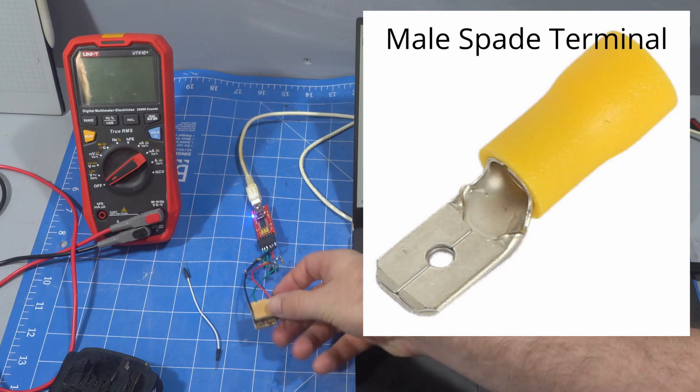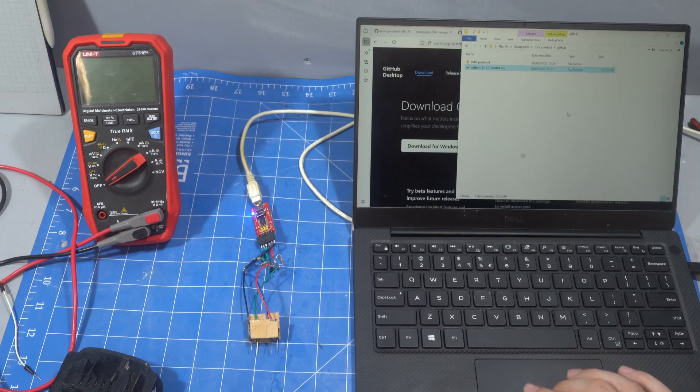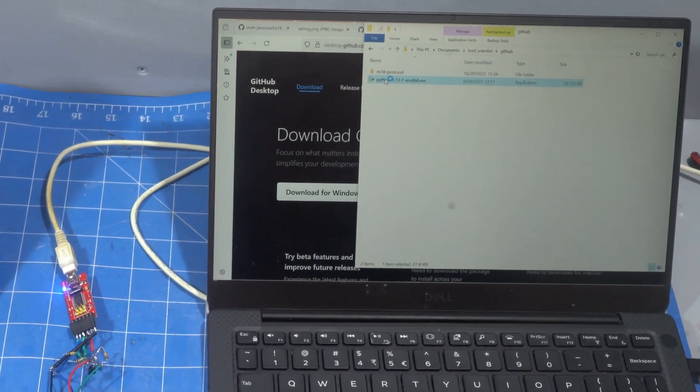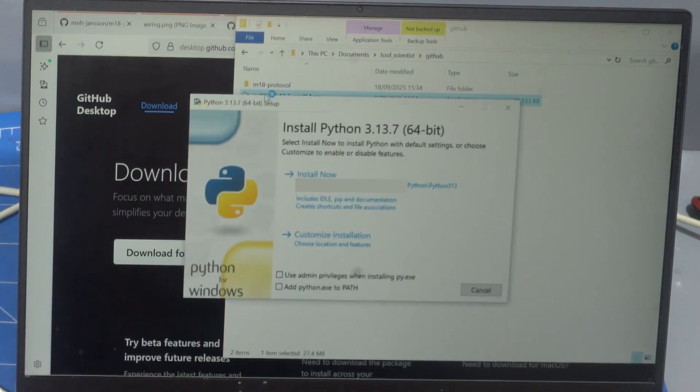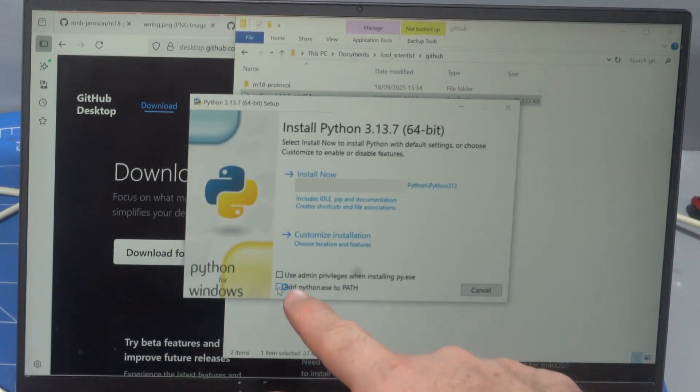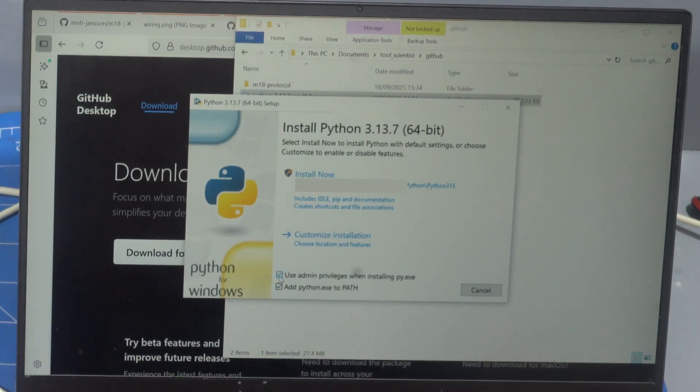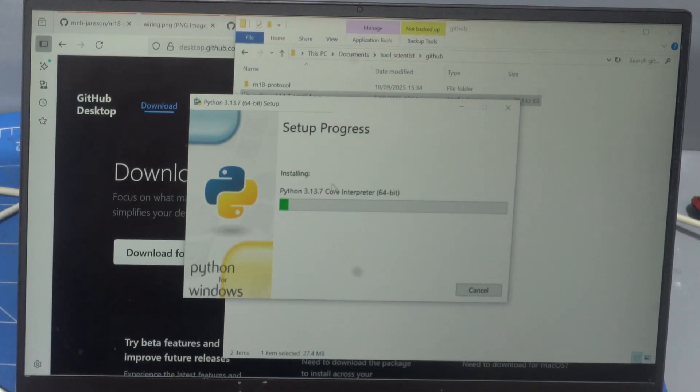So installing Python, click on the installer. Make sure you check this box, add python.exe to path, otherwise your life will be difficult. And use admin privileges to install it. And go.